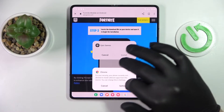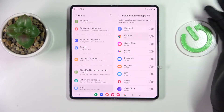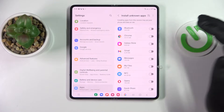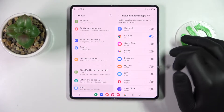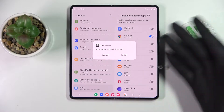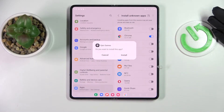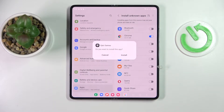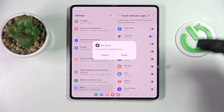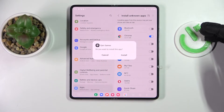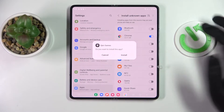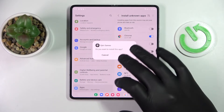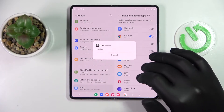Prior to installing the Epic Games launcher, it is required that we allow Chrome to install apps from unknown sources. Turn on this toggle — in this case Google Chrome, or whichever browser you used for downloading the Epic Games launcher. Now we can finalize the installation.